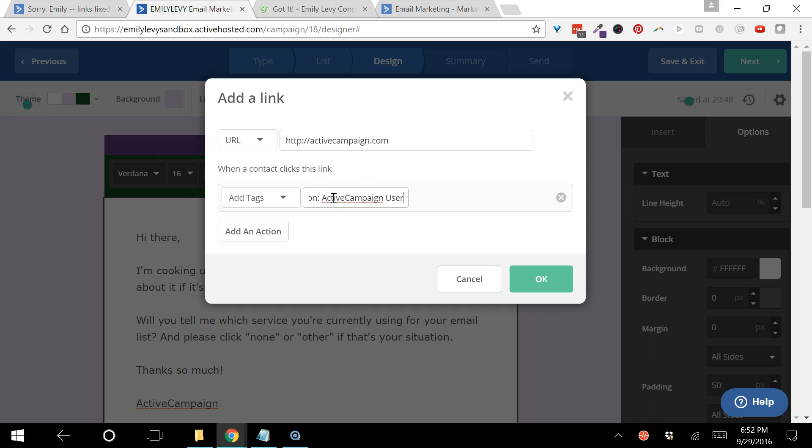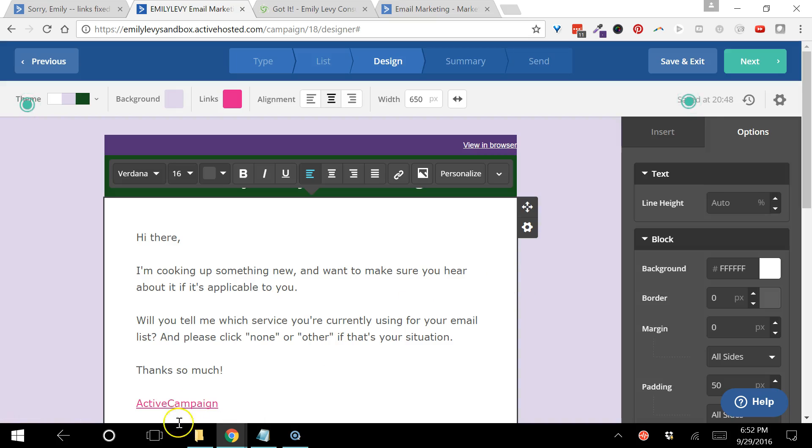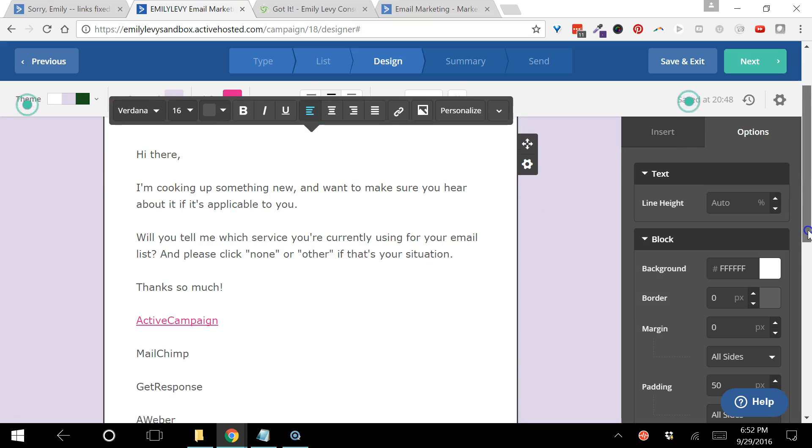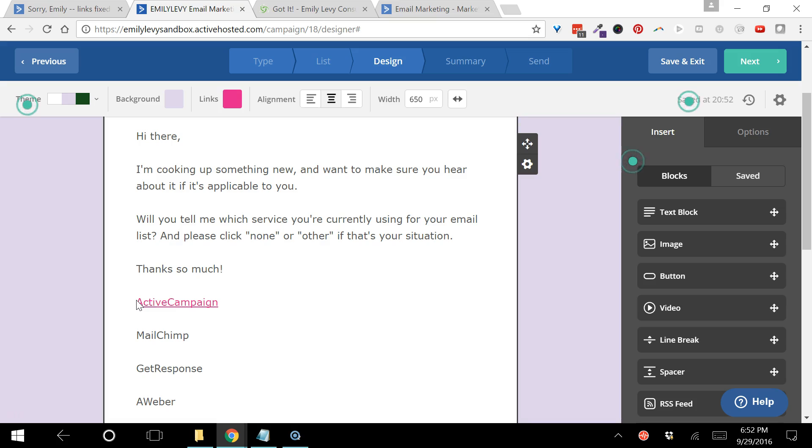What this means is any time that somebody receives this email and clicks on this link that says ActiveCampaign, they are going to be taken to the URL that I put in there, which is the ActiveCampaign website, and their contact record inside my ActiveCampaign account is going to be tagged with something that tells me that they are a user of ActiveCampaign.